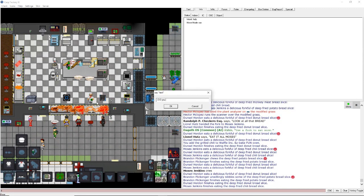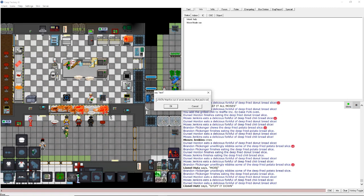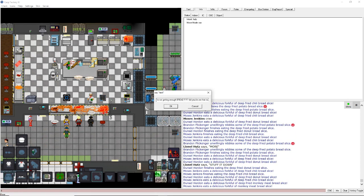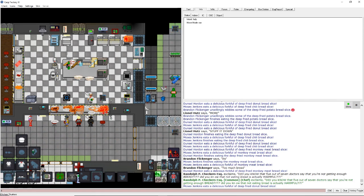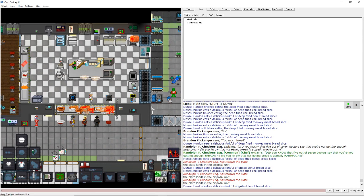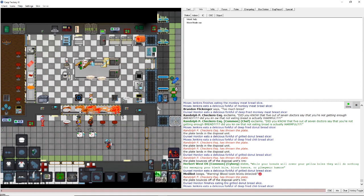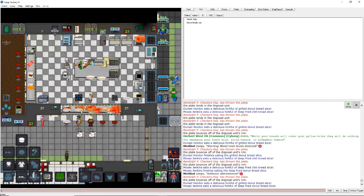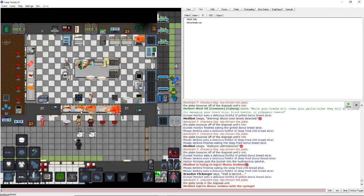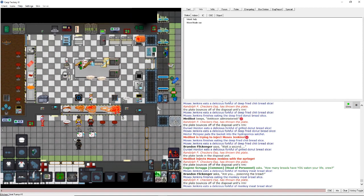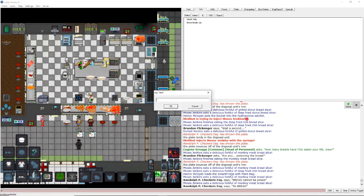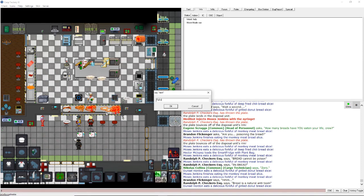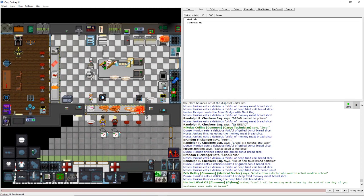Hmm. Did you know that five out of seven doctors say that you're not getting enough bread? Did you know that not eating bread is actually harmful? This is brought to you by the Bread Council of Nanotracin. Get your bread today. And it's all like in quotation marks. Maybe some of that bread's not so great. Don't worry about it. Wait a second. Are you poisoning the bread? Bread cannot be poison. It's bread. Bread is a natural antitoxin. Full of non-toxic bread particles. It's like, checks out.